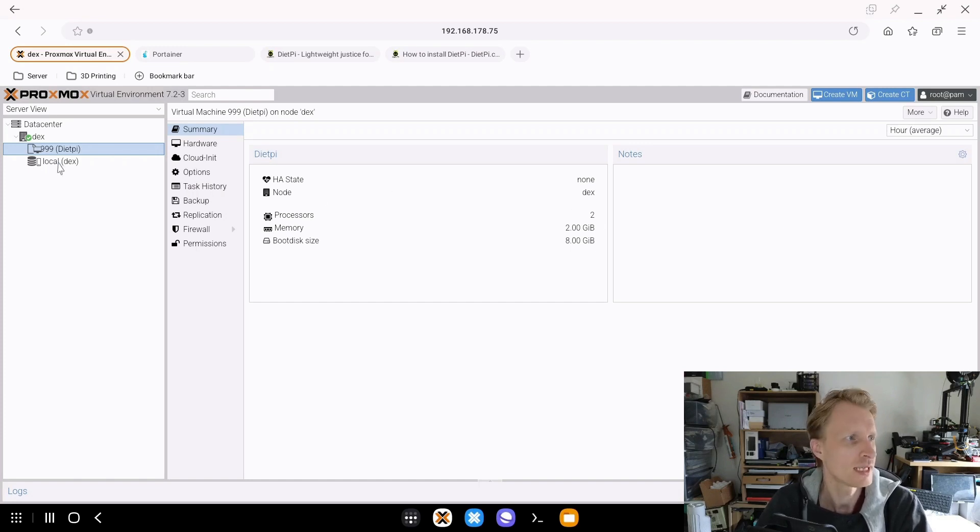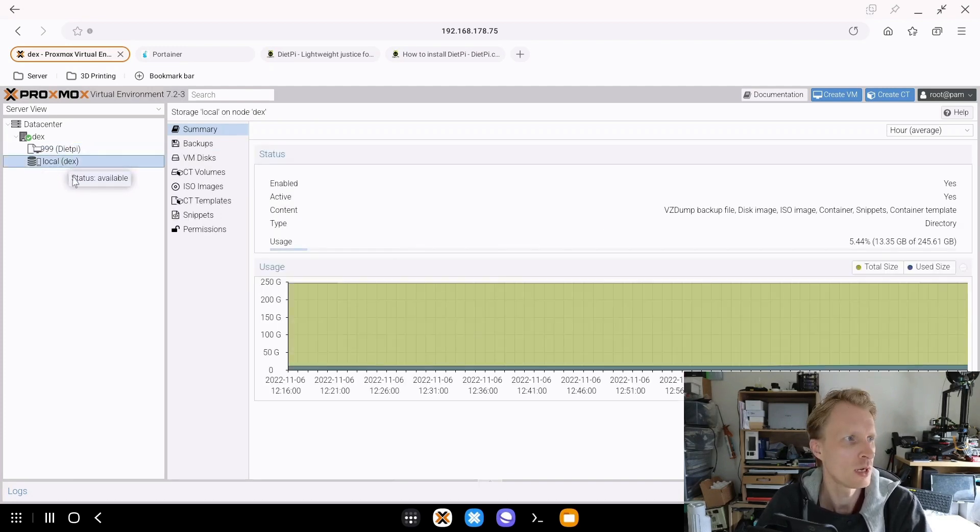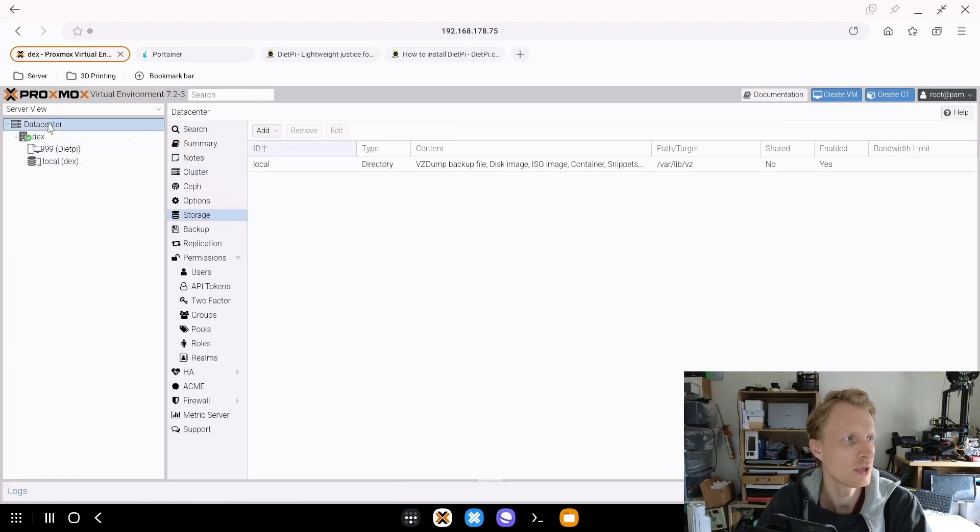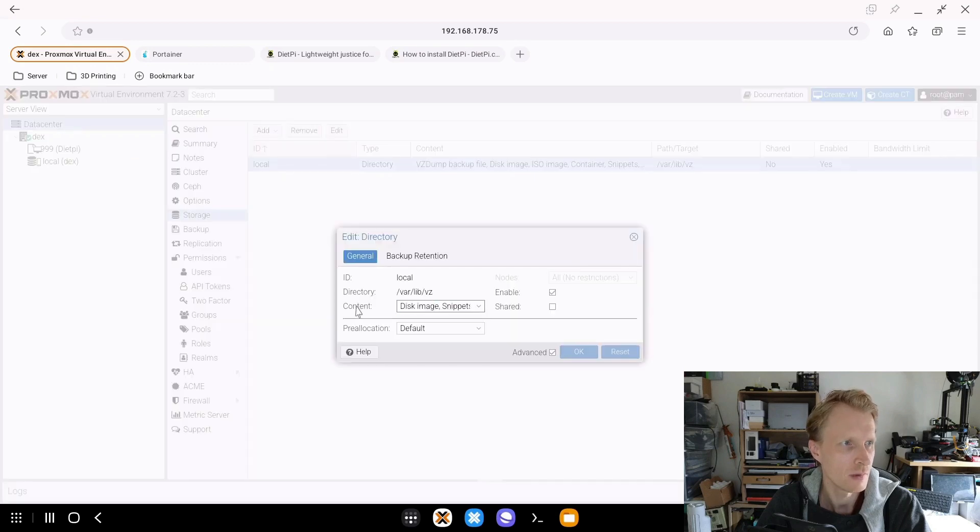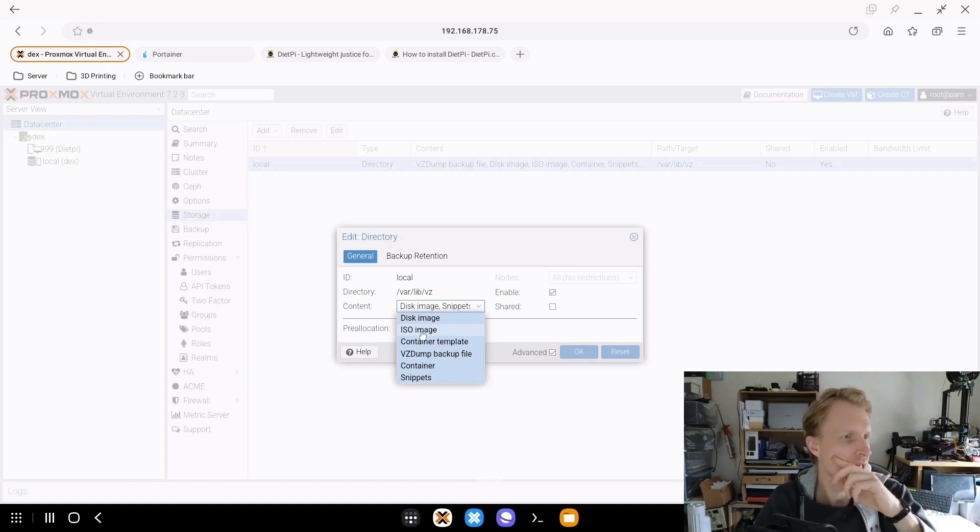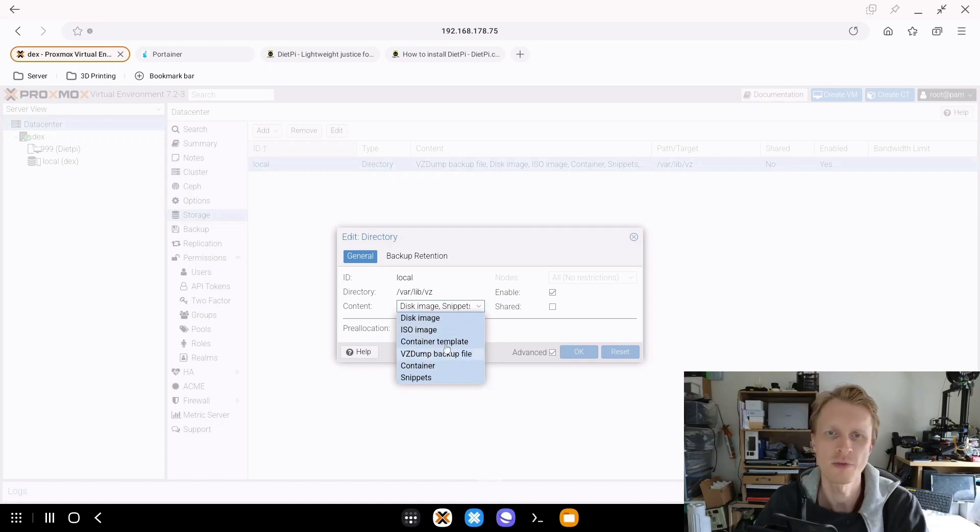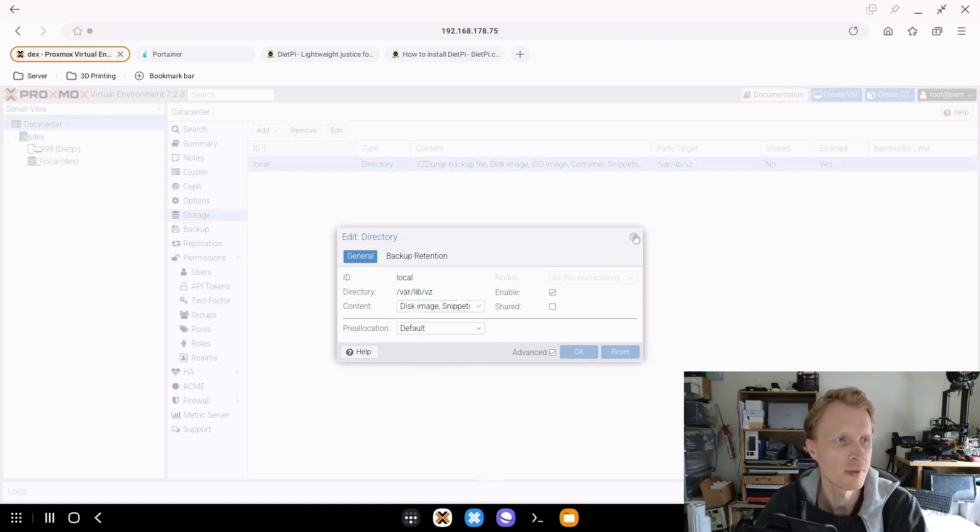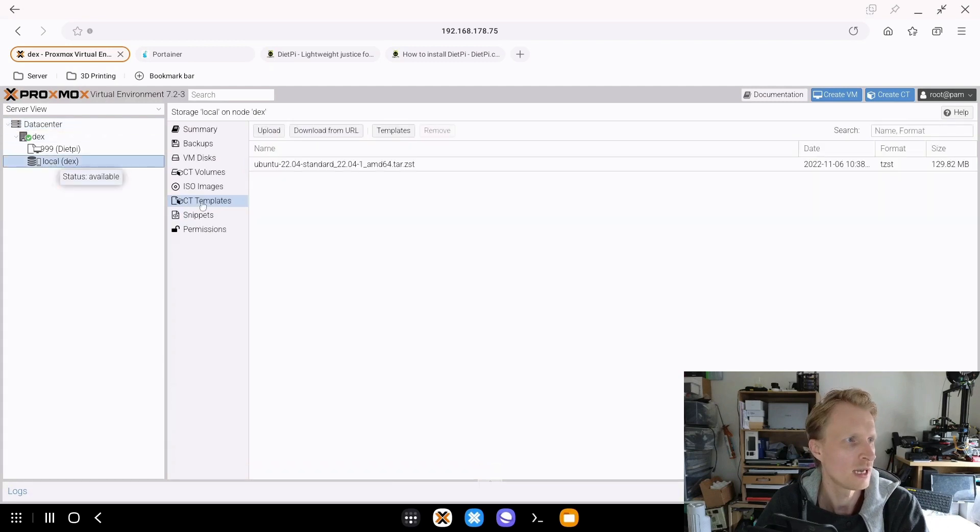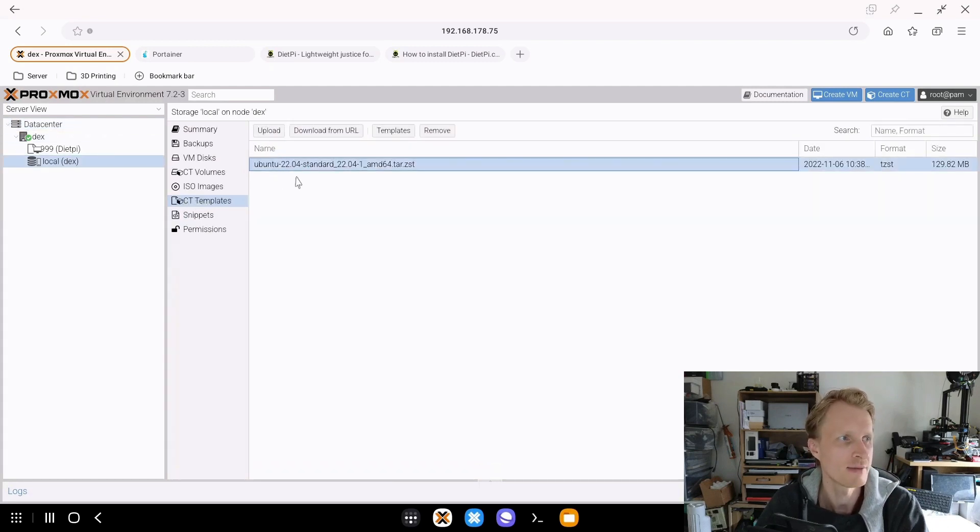So let's hop to local and click on CT template. If you can't see that, you need to go inside the data center, select storage, double click on local, and make sure under content we have everything selected. In the future, we're going to start deselecting some of these things, but at this moment make sure everything is selected.